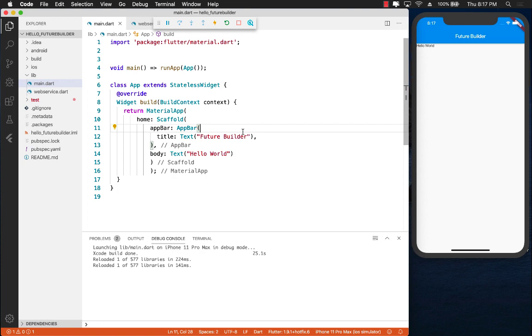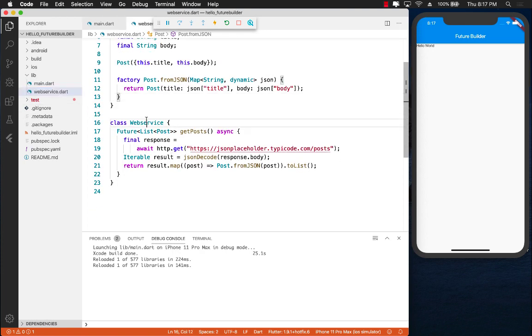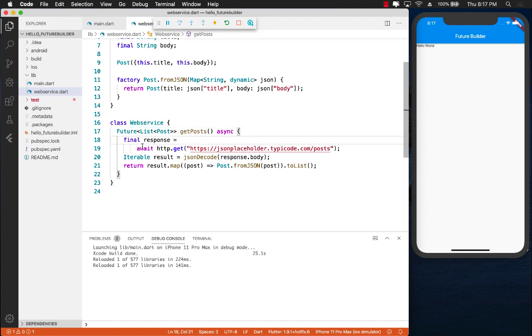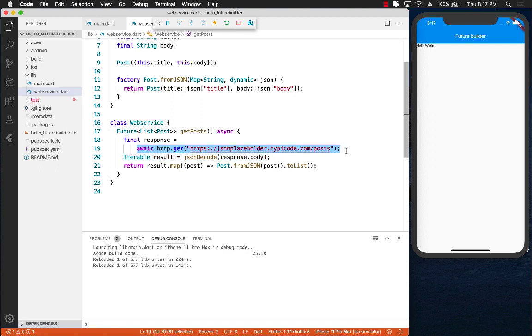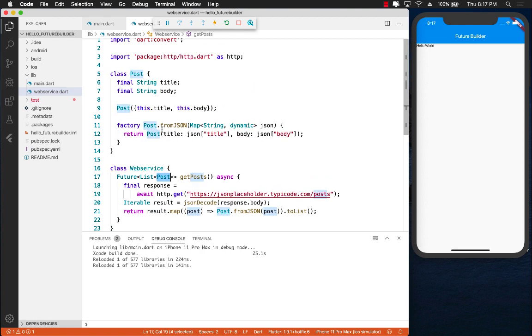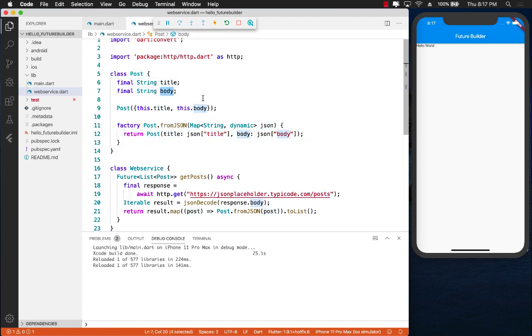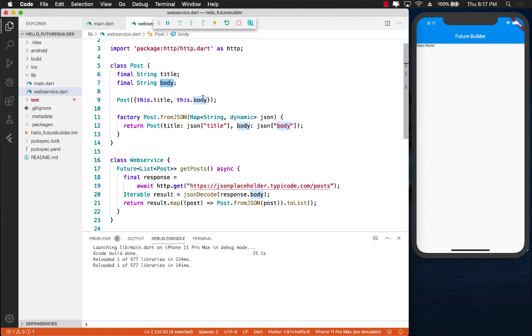So let's say that you have a web service and you can see that my web service has a function called getPosts which simply goes to the JSON placeholder URL and it returns you a particular future. Basically a list of post where post is defined right over here. You can see the post consists of a title and body and that's it.